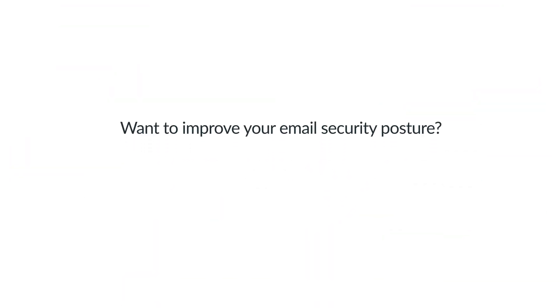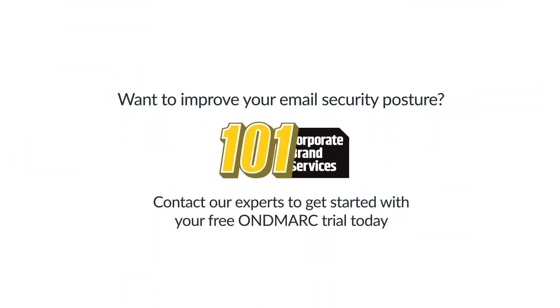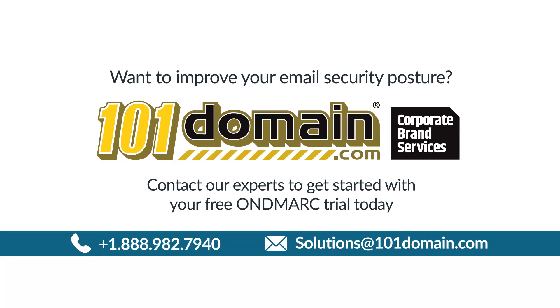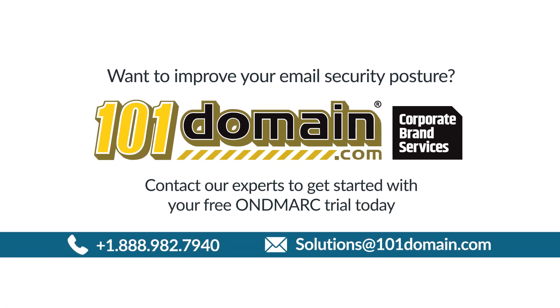Want to dramatically improve your email security posture? Contact our experts today to get started with your free OnDMark trial.